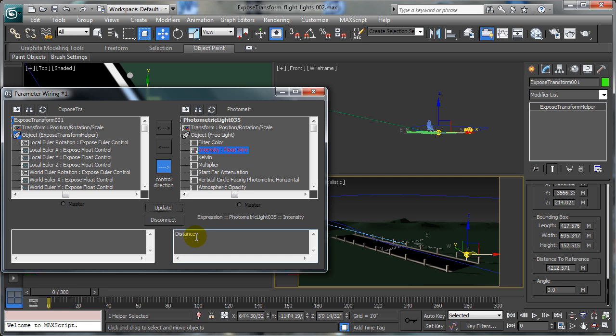What this now tells me is that the distance is now controlling the intensity of the light. At this point, that gives me a light intensity of 4212. I have no idea whether that's appropriate or not. But remember that as the plane comes closer to the light, this number diminishes — the light reduces in intensity. Just the opposite of what I want. So I need to say that we want to use the inverse of the distance.